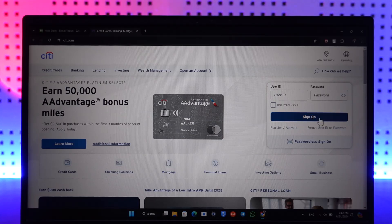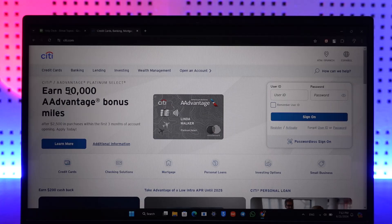Here, you want to simply come to the user ID and password section and click on the sign-on option to sign into your account. Once you sign in, you'll be able to navigate to the credit card section to pay off any sort of loans that you have.